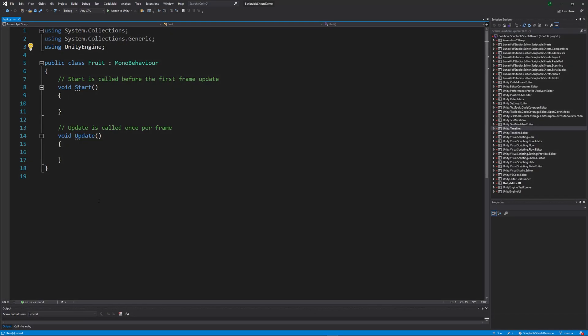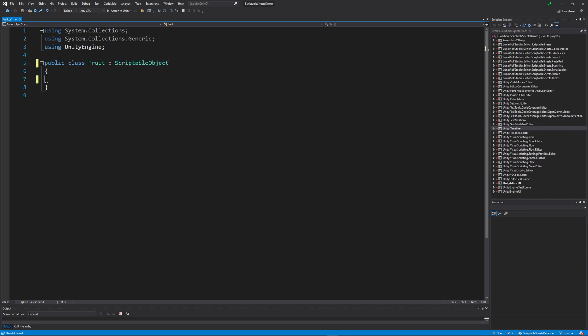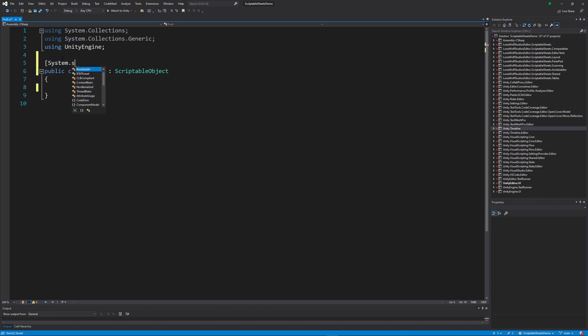The fruit class should derive from scriptable object instead of mono behavior. We can remove the start and update methods as they aren't applicable here. Add system.serializable to make it detectable by scriptable sheets assembly search.